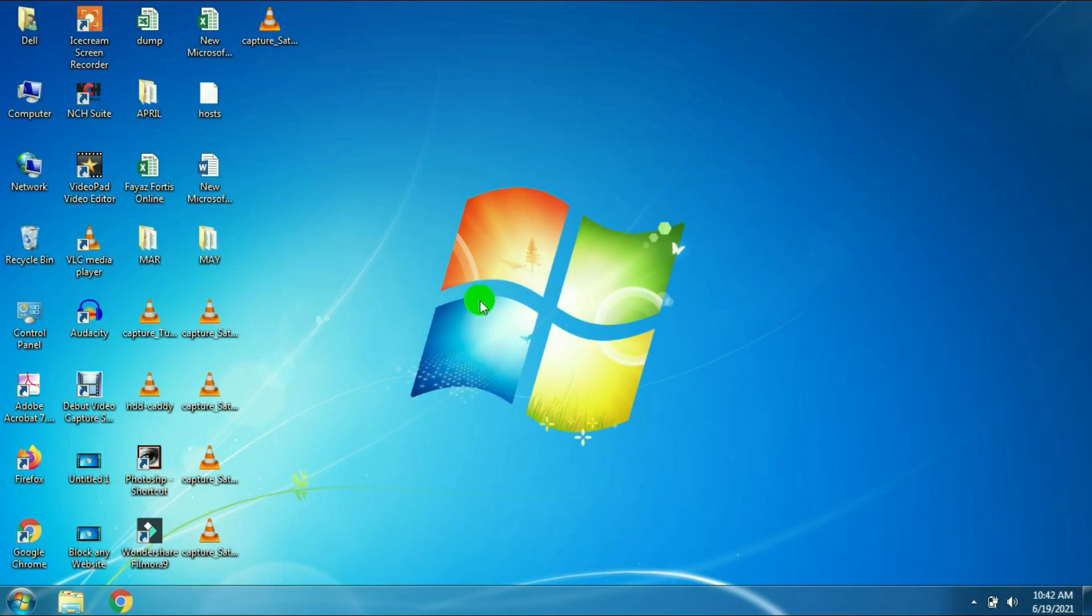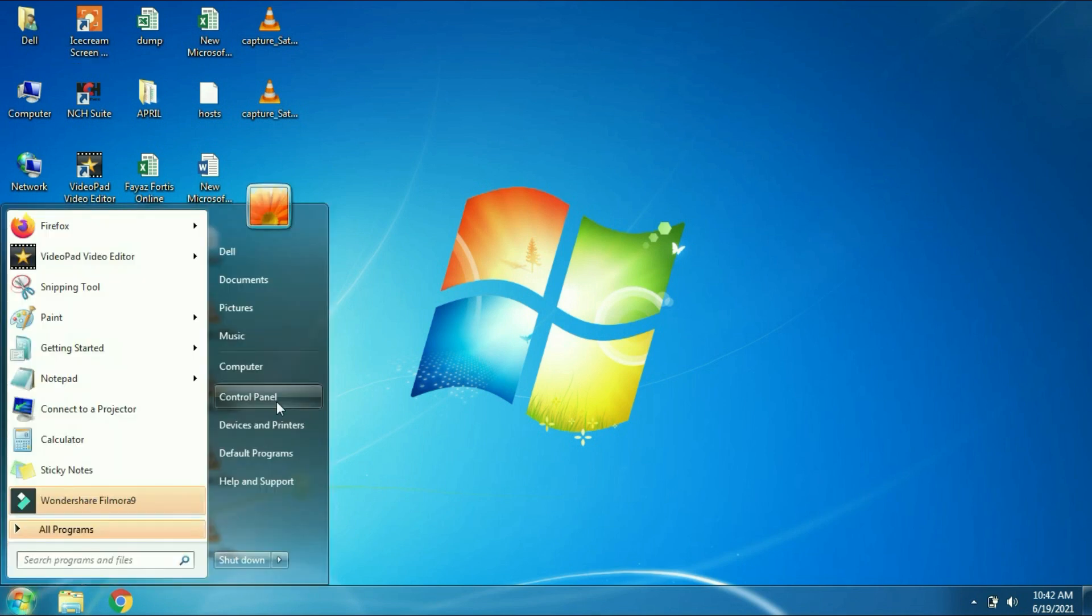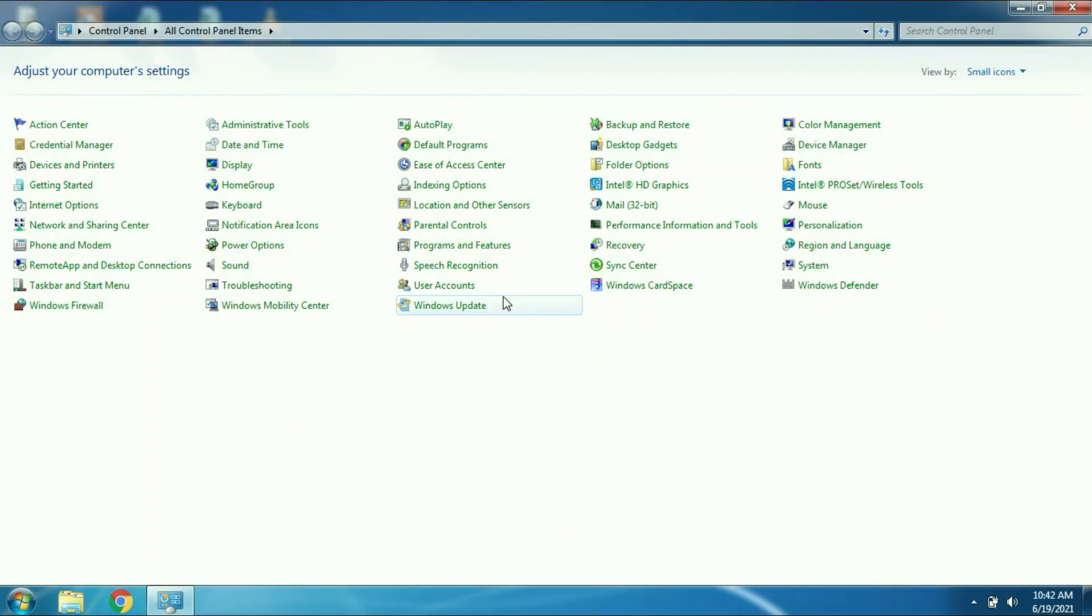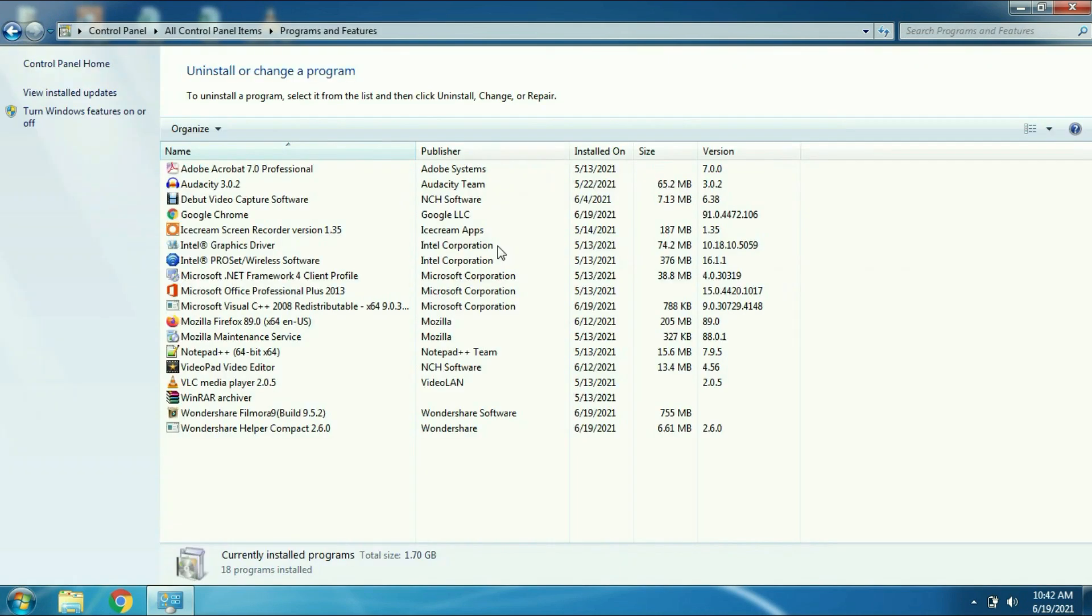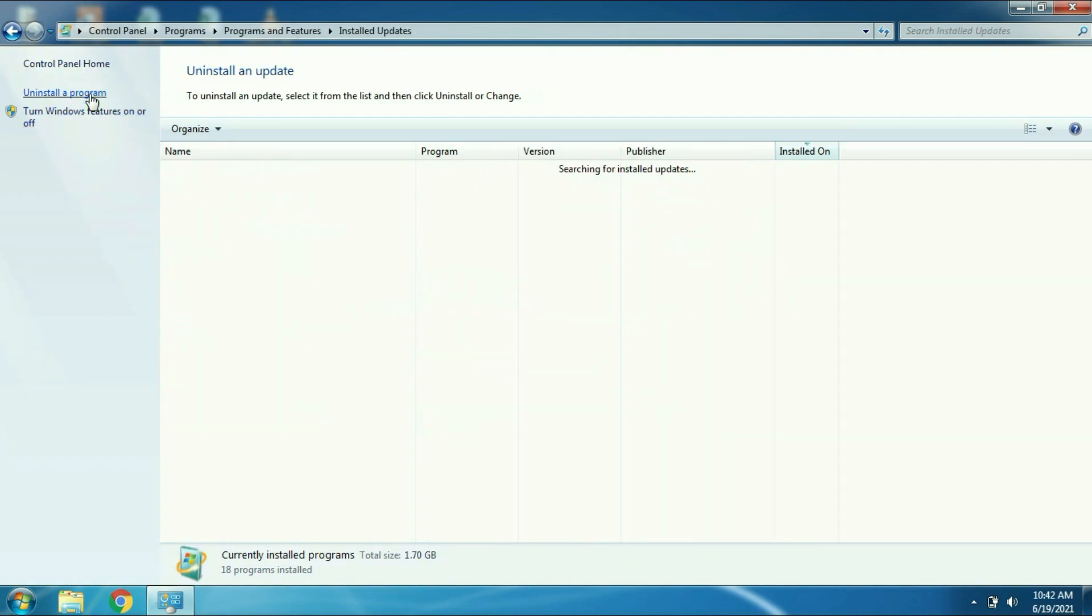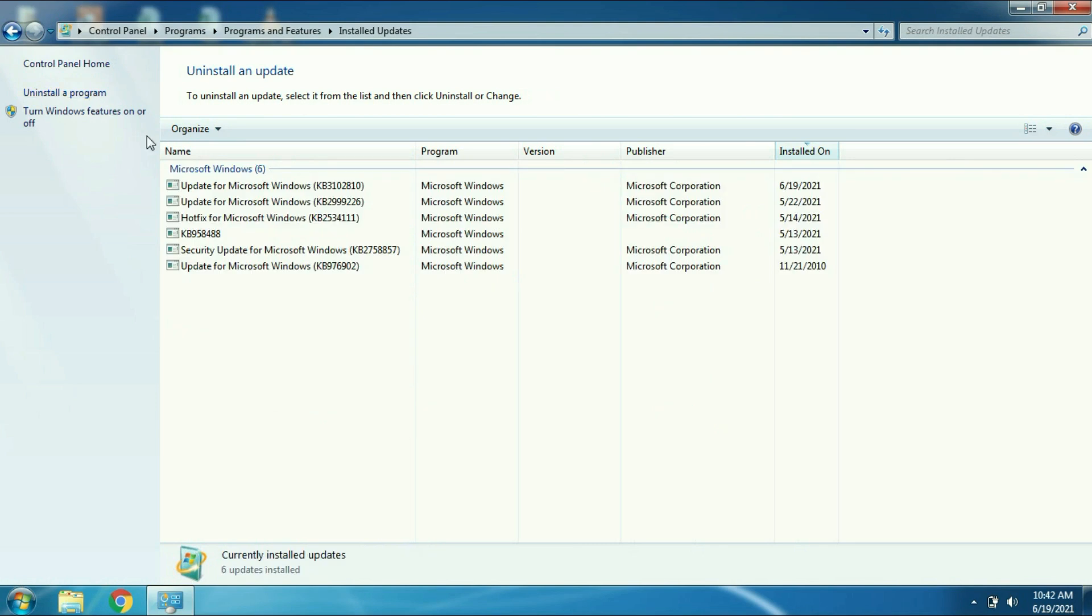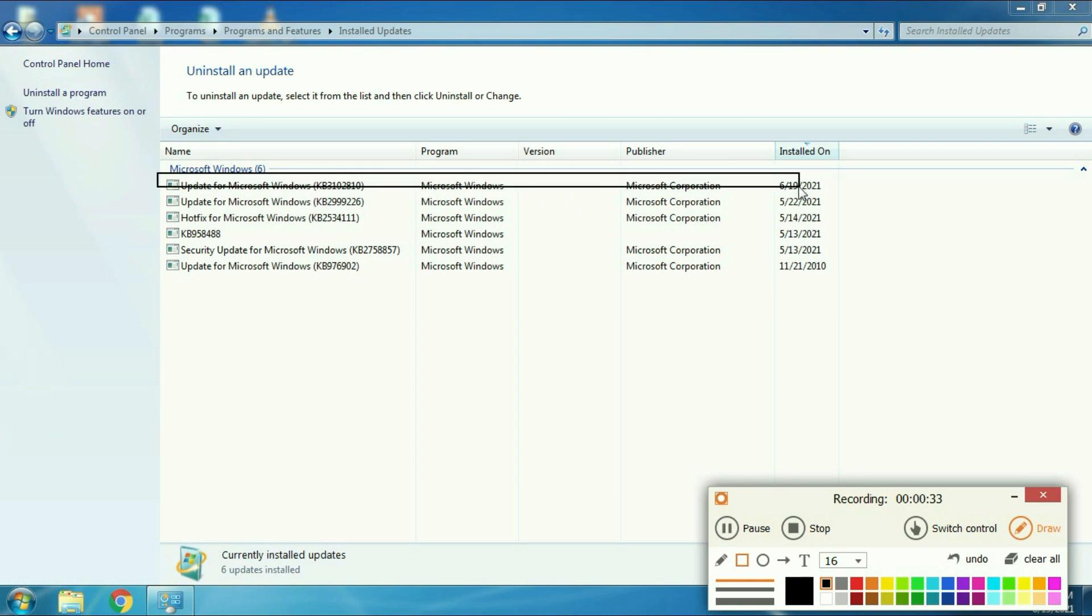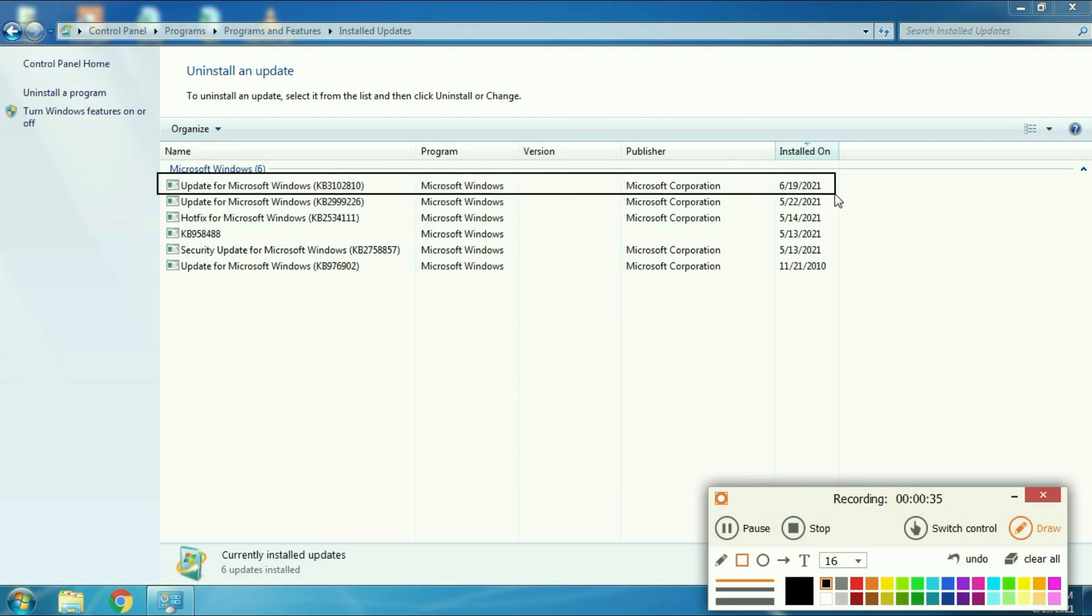My laptop is restarted. Now I will show the patch file. For this, go to Programs and Features, click on View Installed Updates. Here you can see the first option. This is the patch file I installed. Now your Windows 7 is updated with the new patch.